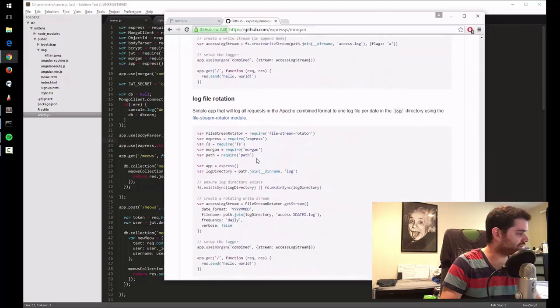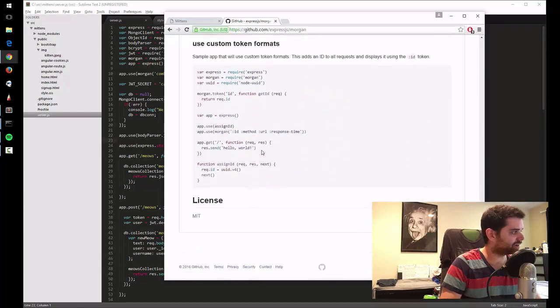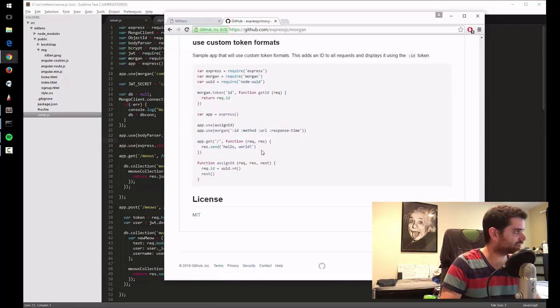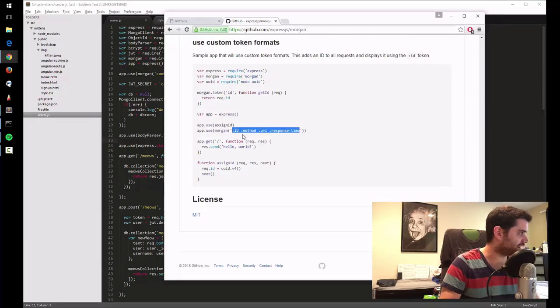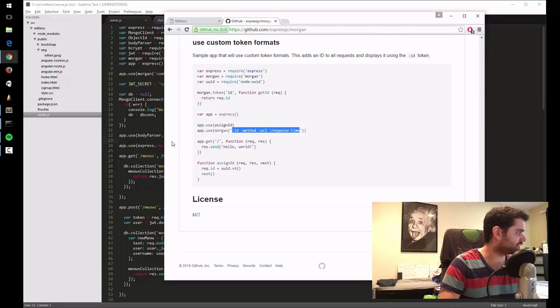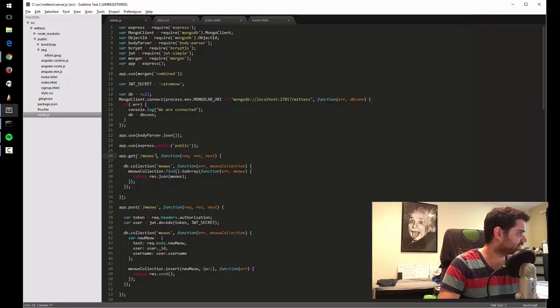Write logs to a file. I don't need to write to a file. Custom token formats. So instead of combined, I can do ID, method, URL, response time. Let's see how that looks. Instead of combined, I put that here.